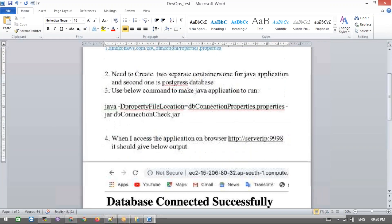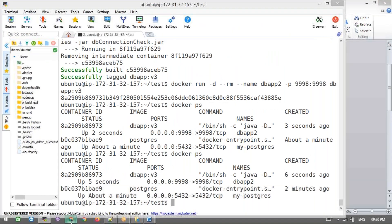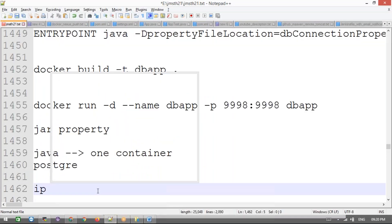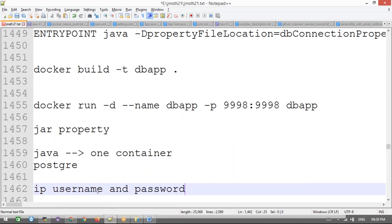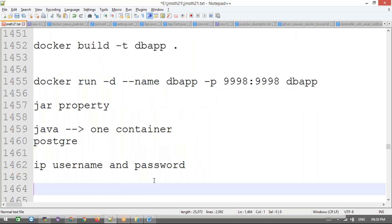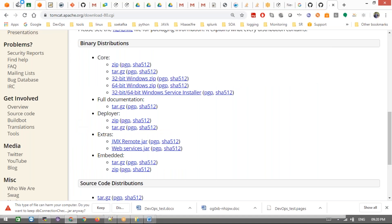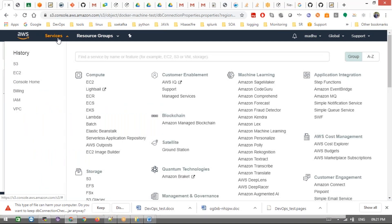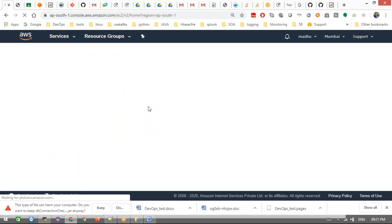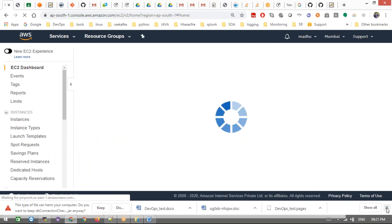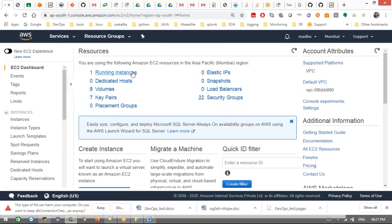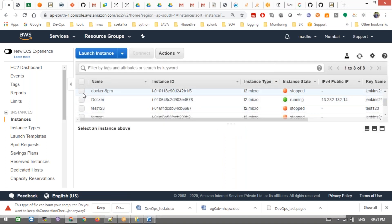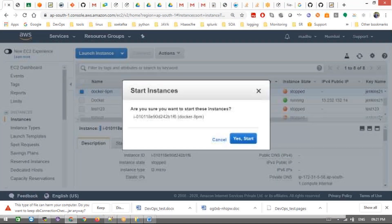Now let's connect to the system. In this exam-like scenario, they give us an EC2 instance username and password. They give one Linux machine, and we need to connect to it. Even Docker is not installed there, so we need to take care of the Docker installation. Let's go to Services, EC2, and then go to whichever machine we are using daily. This is our machine — let me start it.